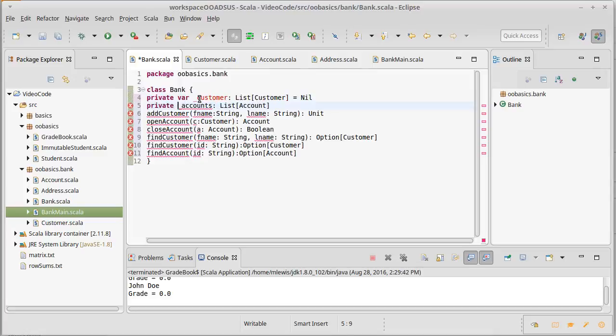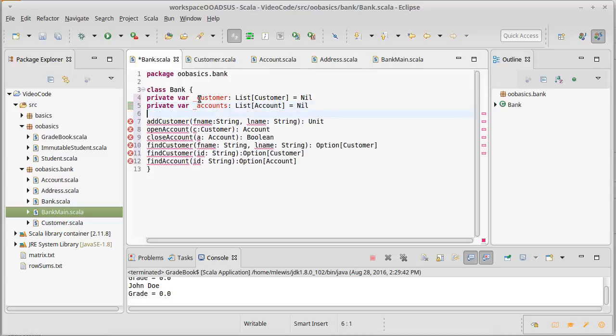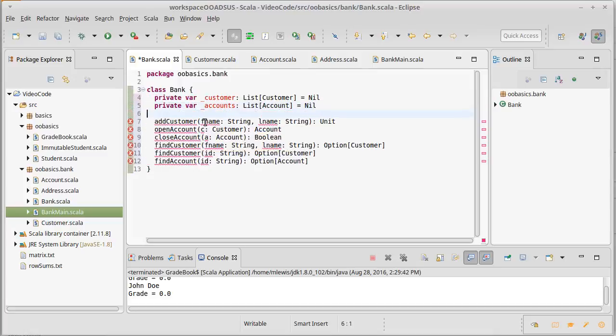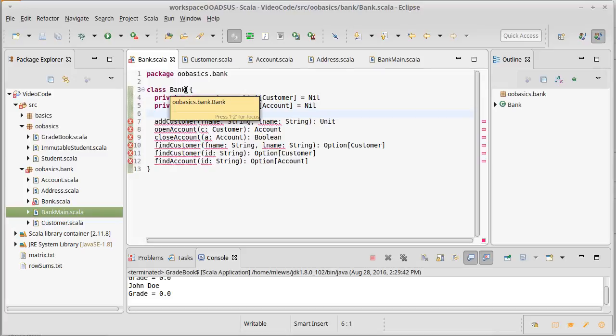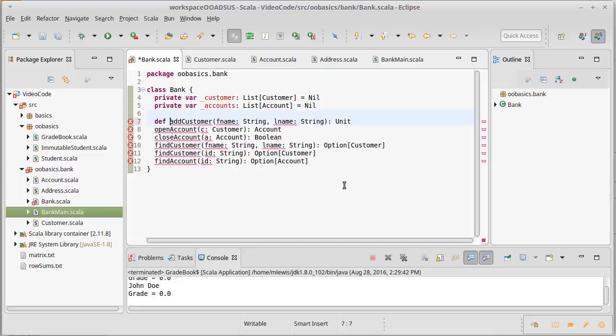The reason for that is we're not currently interested in being able to load in a bank from a file or anything like that. If we were, then we would consider making these arguments so that the bank could be built with those things in place. Then each of the rest of these should become a def.